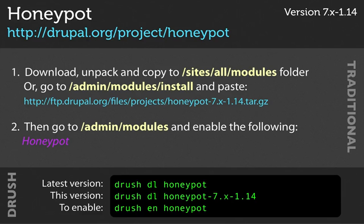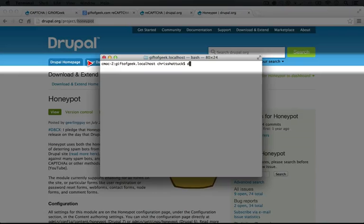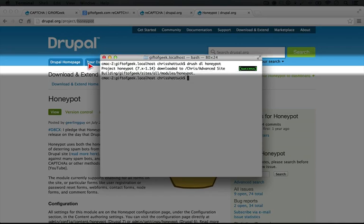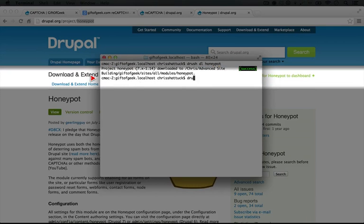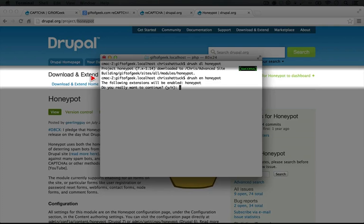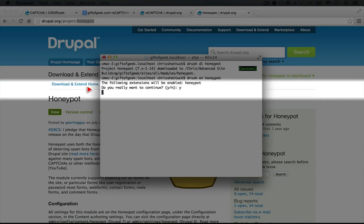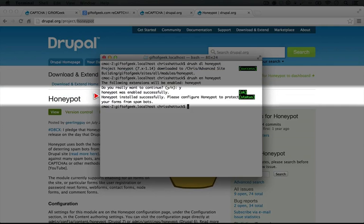I'm going to use Drush, so I'll type in Drush, DL for download, Honeypot, and let's go ahead and enable it. So I'll do Drush in Honeypot, I'll type Y, and now we should have it.